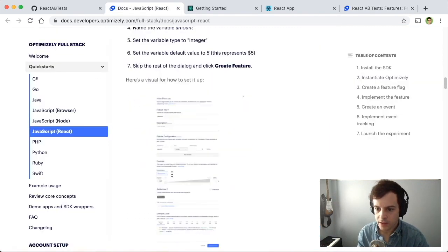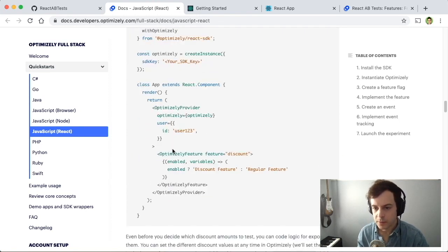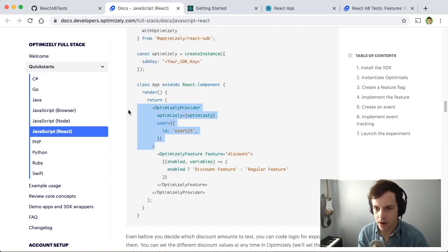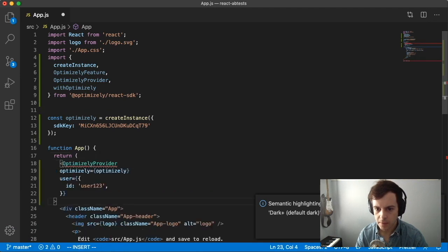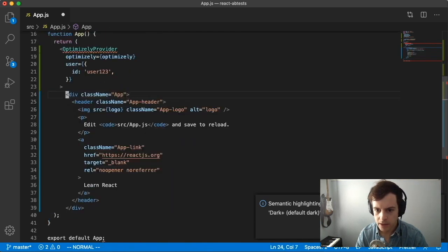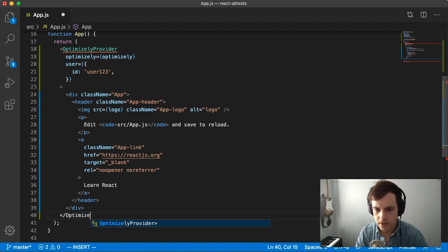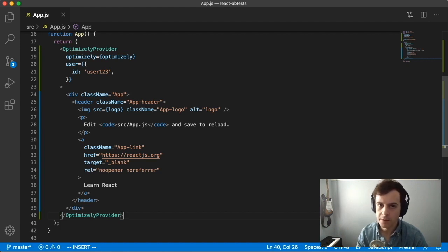Going on into the documentation, we want to now implement this feature. The first step is wrapping our application in the Optimizely provider. We'll copy and paste this chunk of code — at the top of the JSX, paste the OptimizelyProvider code. Format and indent our application, and don't forget at the bottom to have the closing tag for the OptimizelyProvider. What the OptimizelyProvider does is give our entire application access to all the Optimizely APIs.